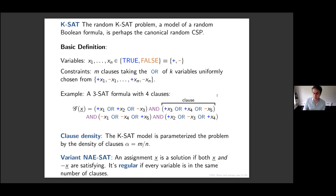Let me mention one more model: a variant called NAE-SAT, or Not-All-Equal SAT. It's a random k-SAT formula but it asks that both x and its negation evaluate to true — equivalently, in each clause at least one term evaluates to true and at least one evaluates to false, hence the name. It has extra symmetry, which makes it more tractable, so often the different phenomena we want to establish are first established for NAE-SAT.